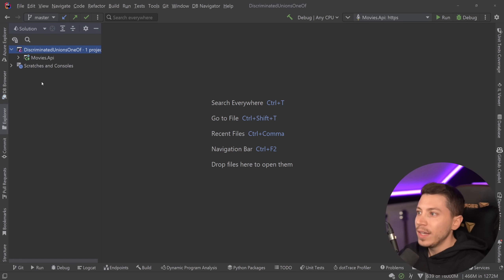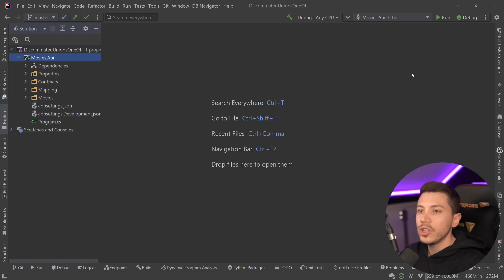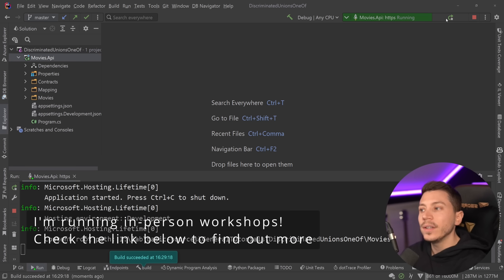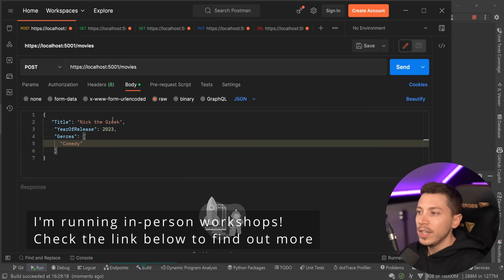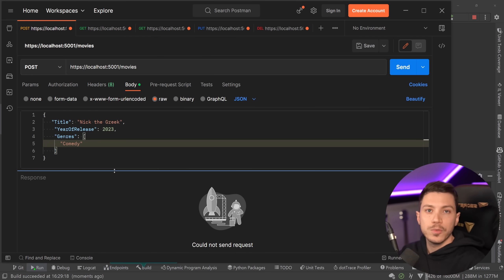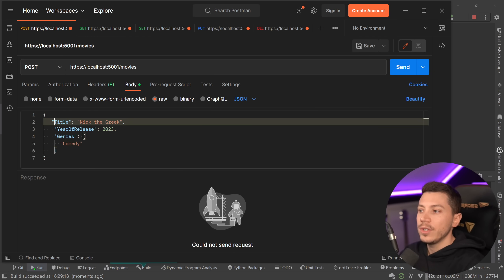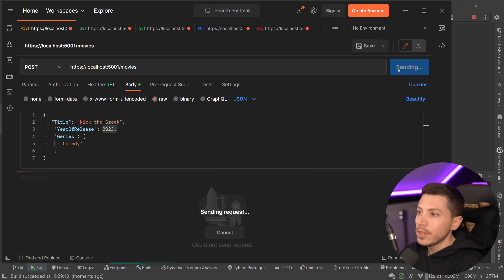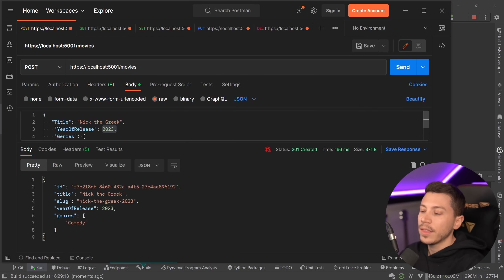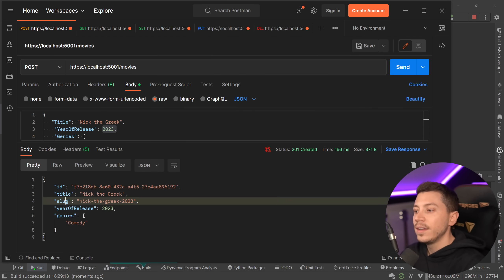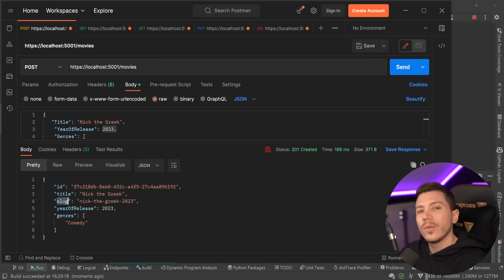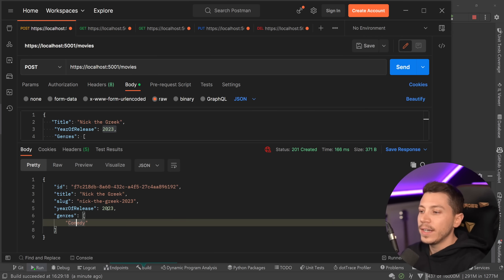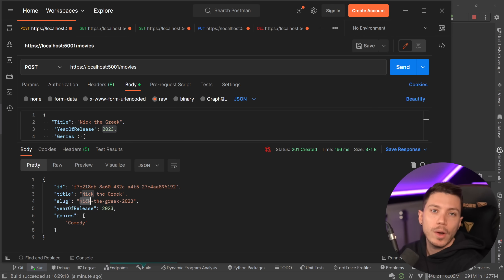Now back to the video. I have a simple REST API here — I'm going to run it first to show you the user experience and then we'll look at the code. This API stores movies, and I'm going to create a new movie called 'Nick the Greek' that came out in 2023. It's a comedy, and when created we get back a model with an ID, title, slug, year, and genre. This is using an in-memory database so you don't need to install anything to run it.